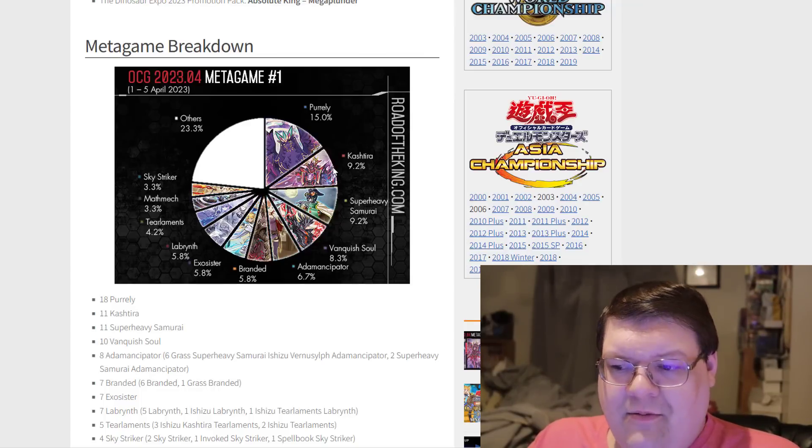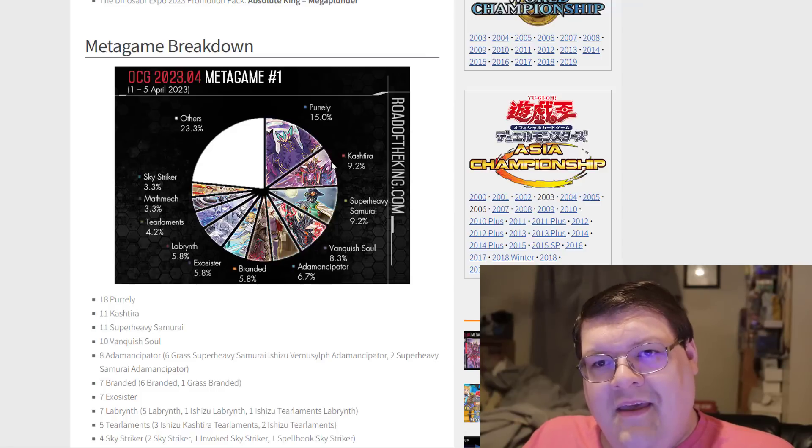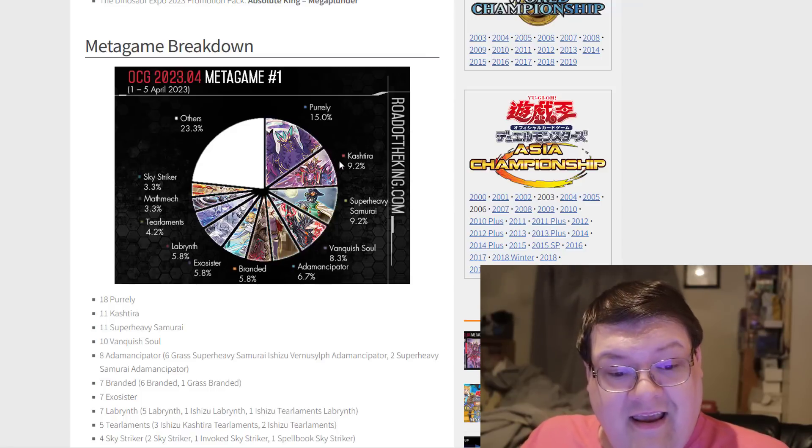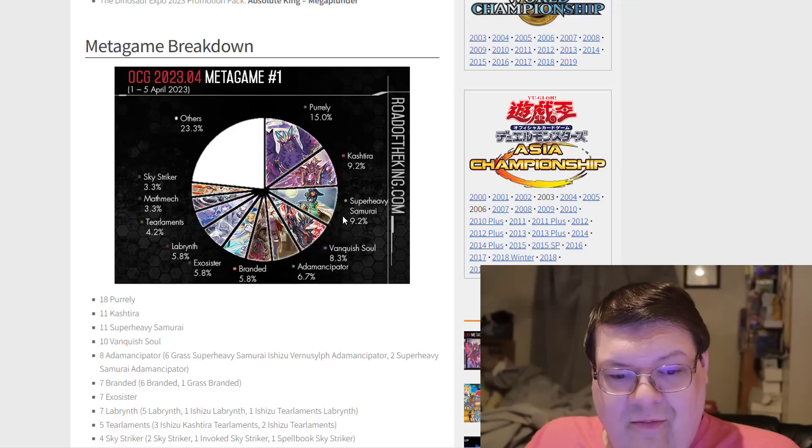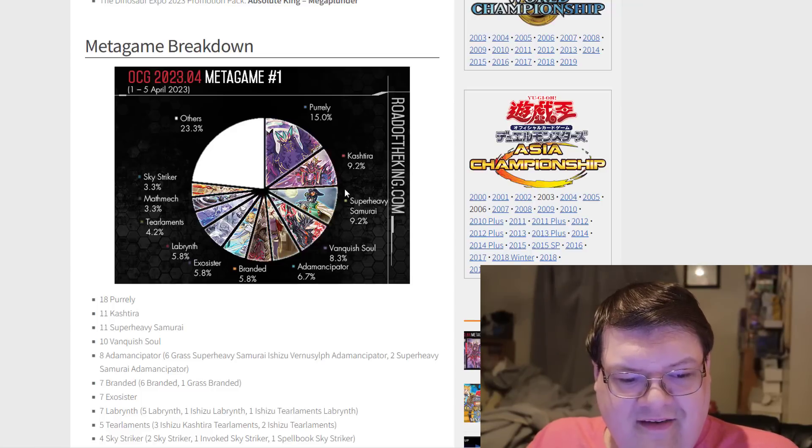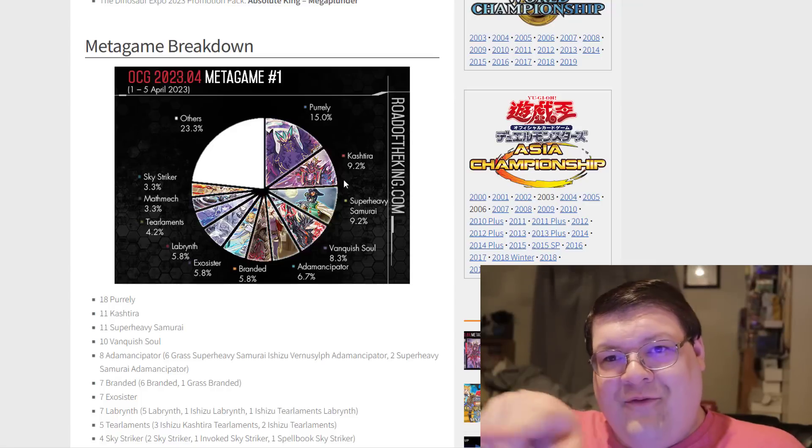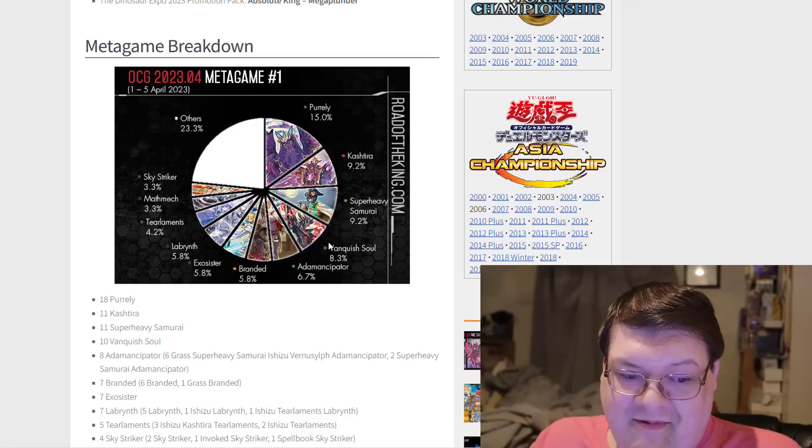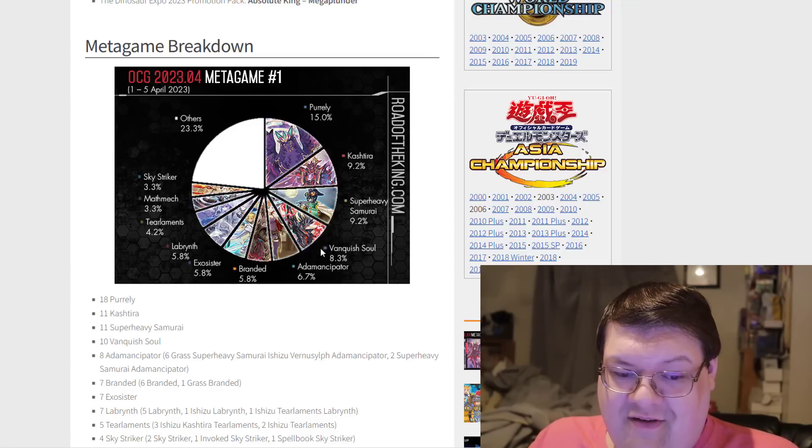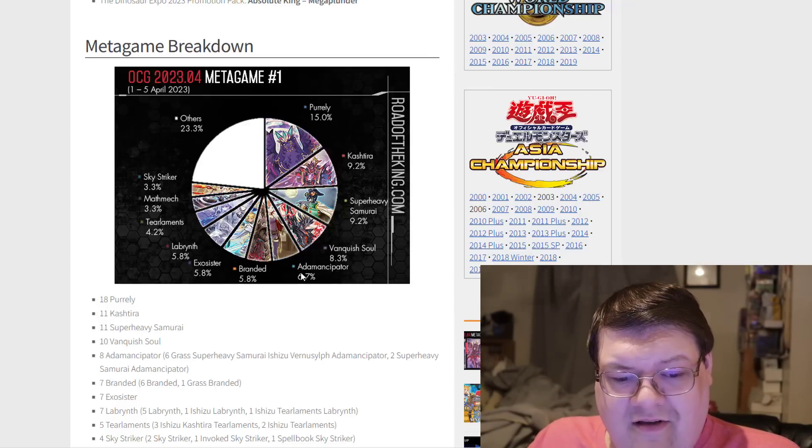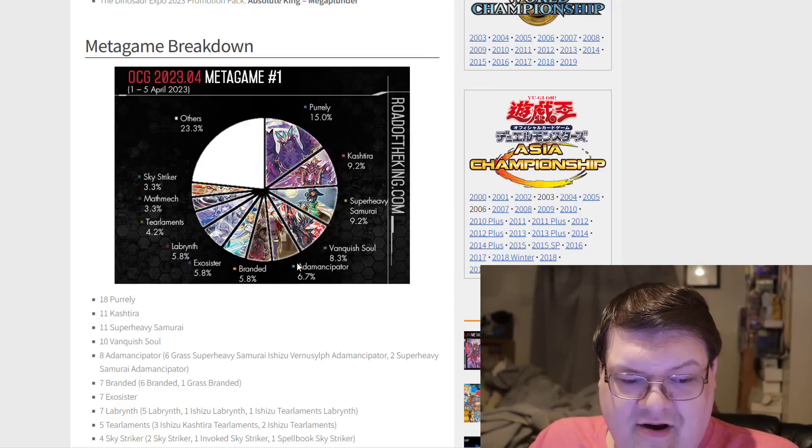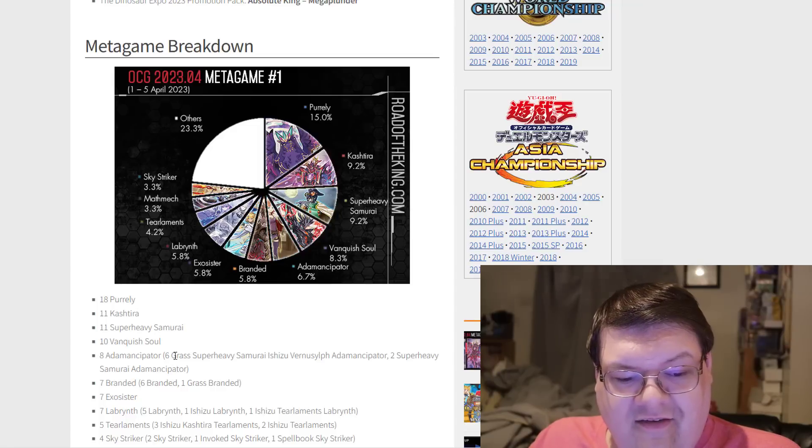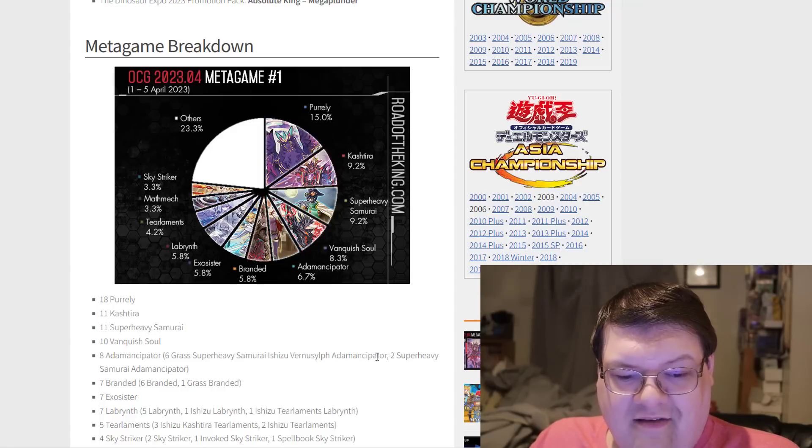Kashtira on the follow-up here with one Fenrir and one Unicorn. The deck has maintained a huge presence. Super Heavy Samurai also kind of tying it up here. One of these decks is not at full power.